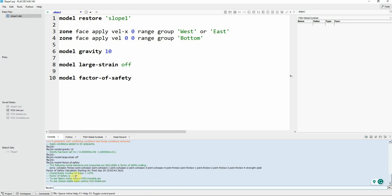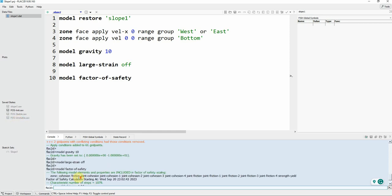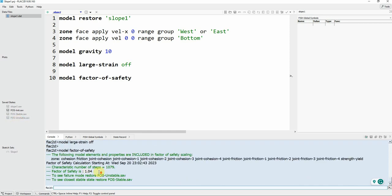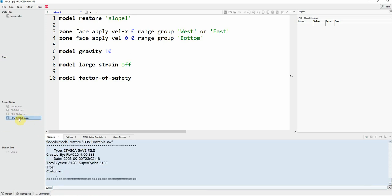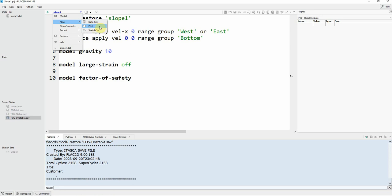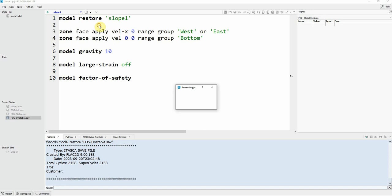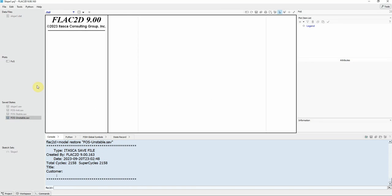This is our factor of safety. Let's see how we can plot that and show it. You can see here 1.04, this is the factor of safety. So go to this arrow, new, and I'm creating plot to show the maximum shear strain. Let's see, factor of safety. Now we are here.